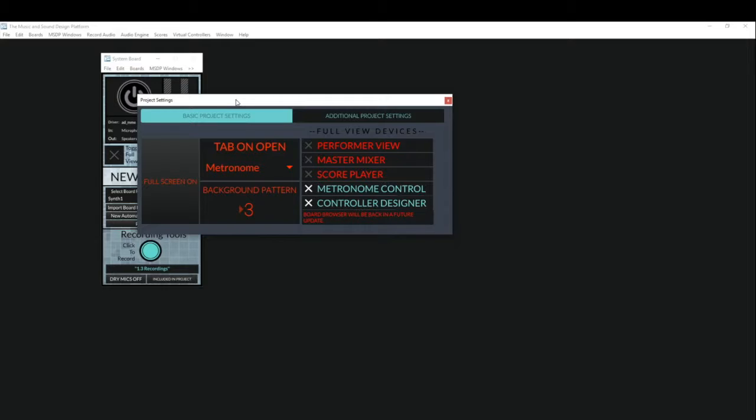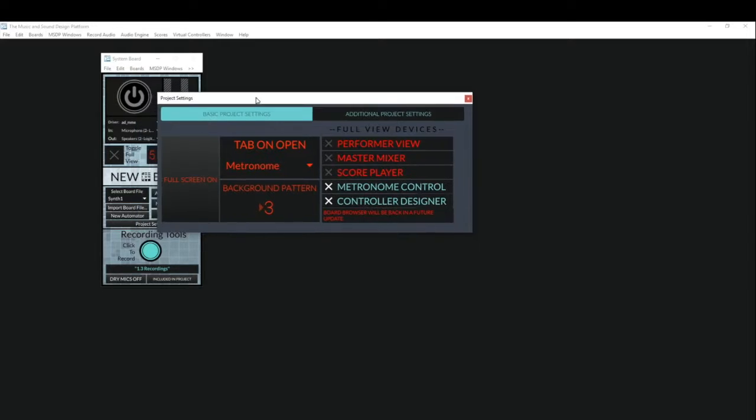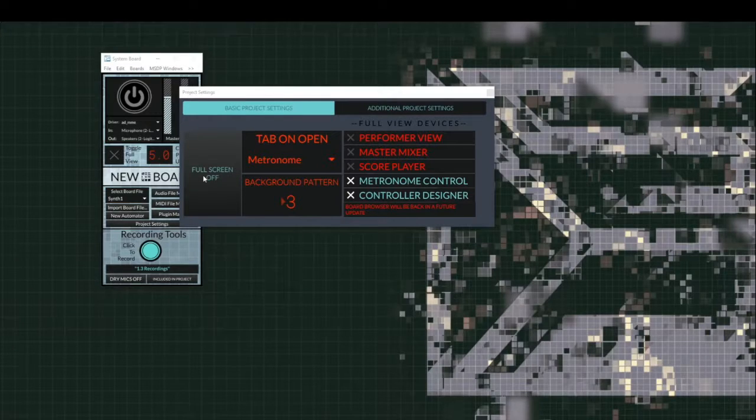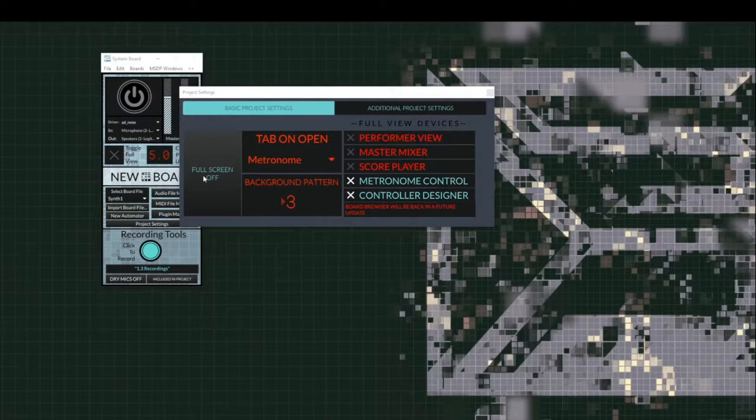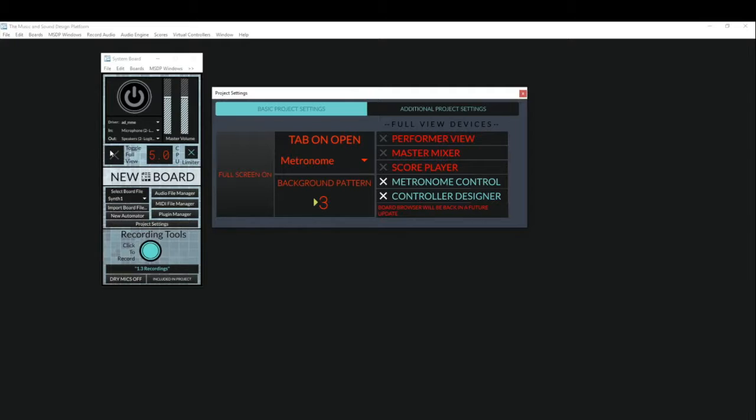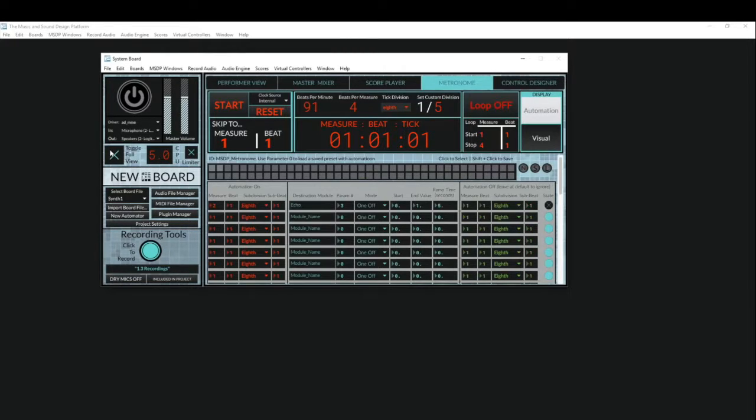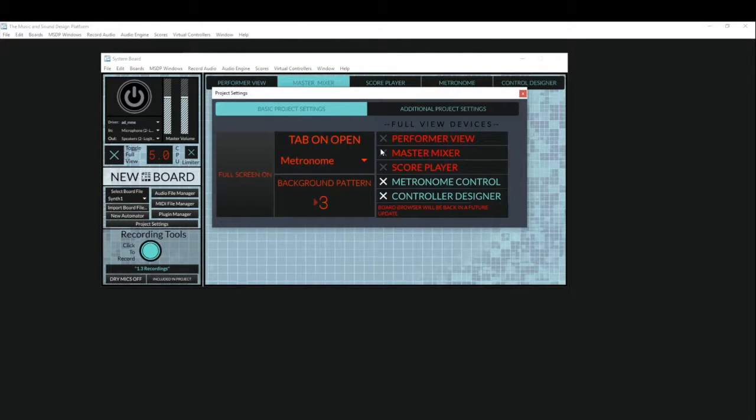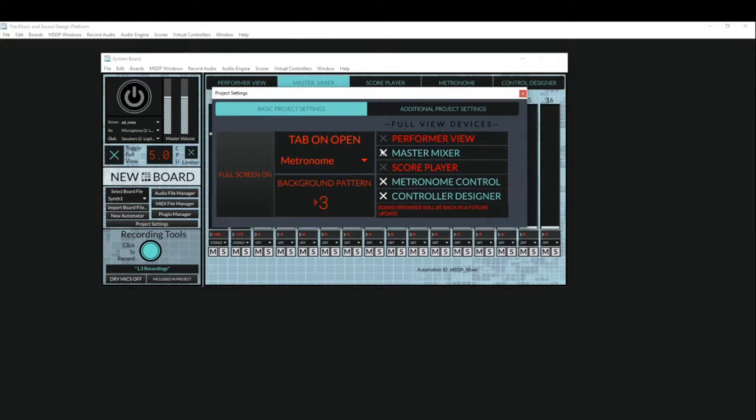Most of what you'll need to work with is now on the main project settings tab, such as the toggle between full screen and windowed mode, the ability to change our background color, and of course what's still really important is the ability to turn on and off different full view devices on our system board. So I'll go ahead and in the master mixer I will switch back, turn that on, and that's good to go.